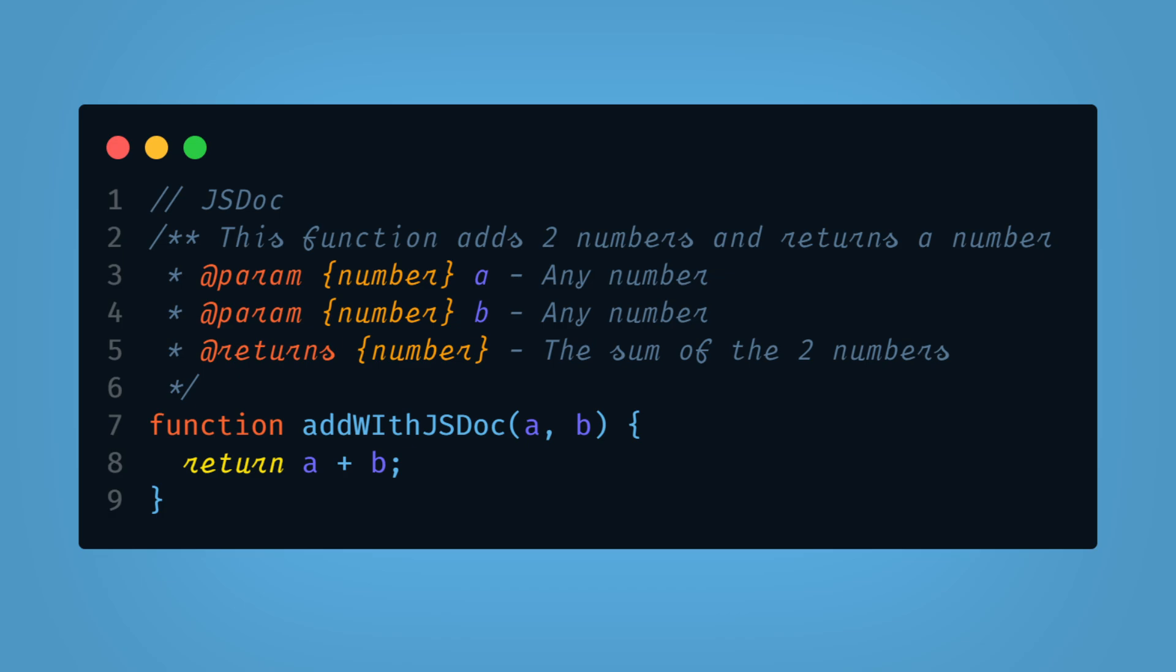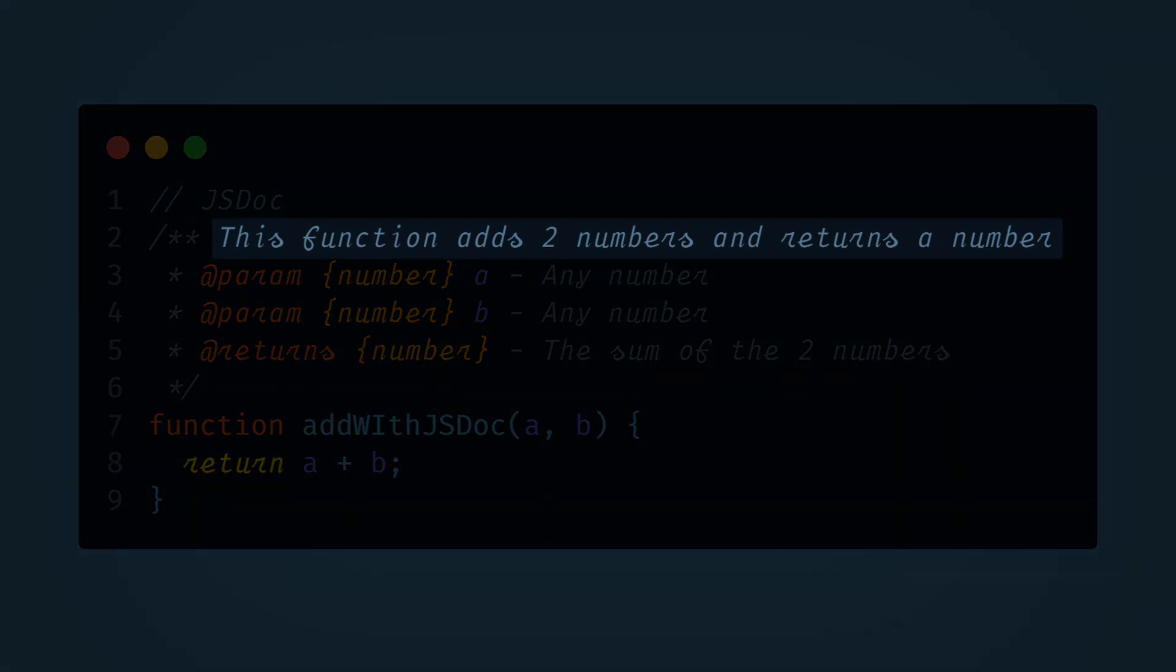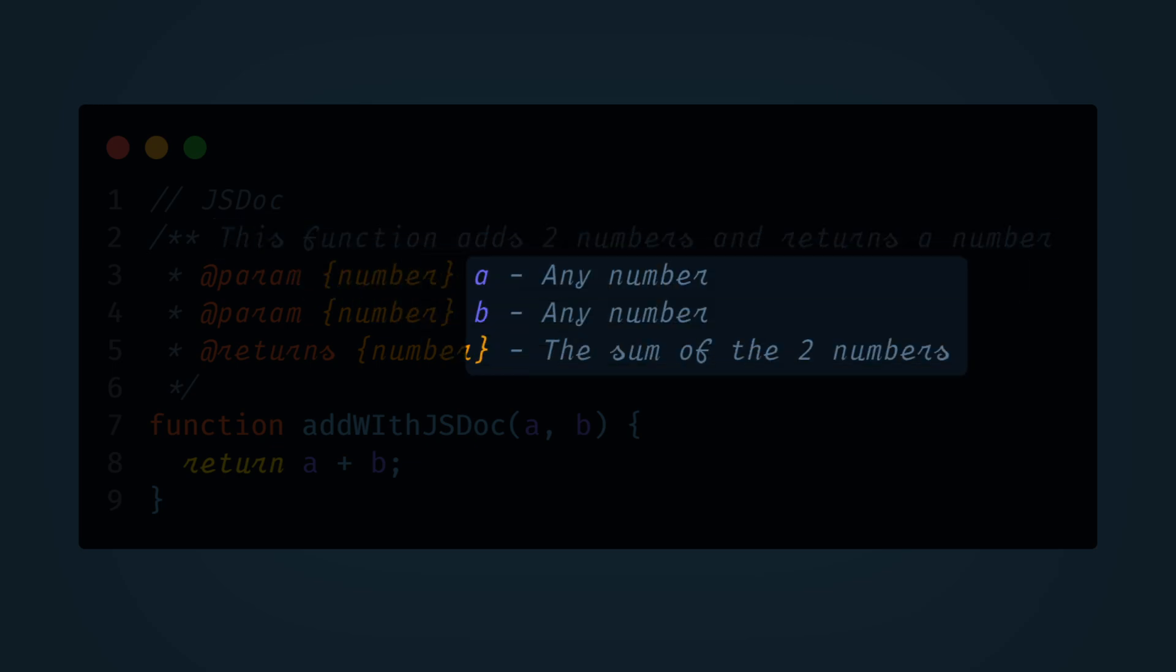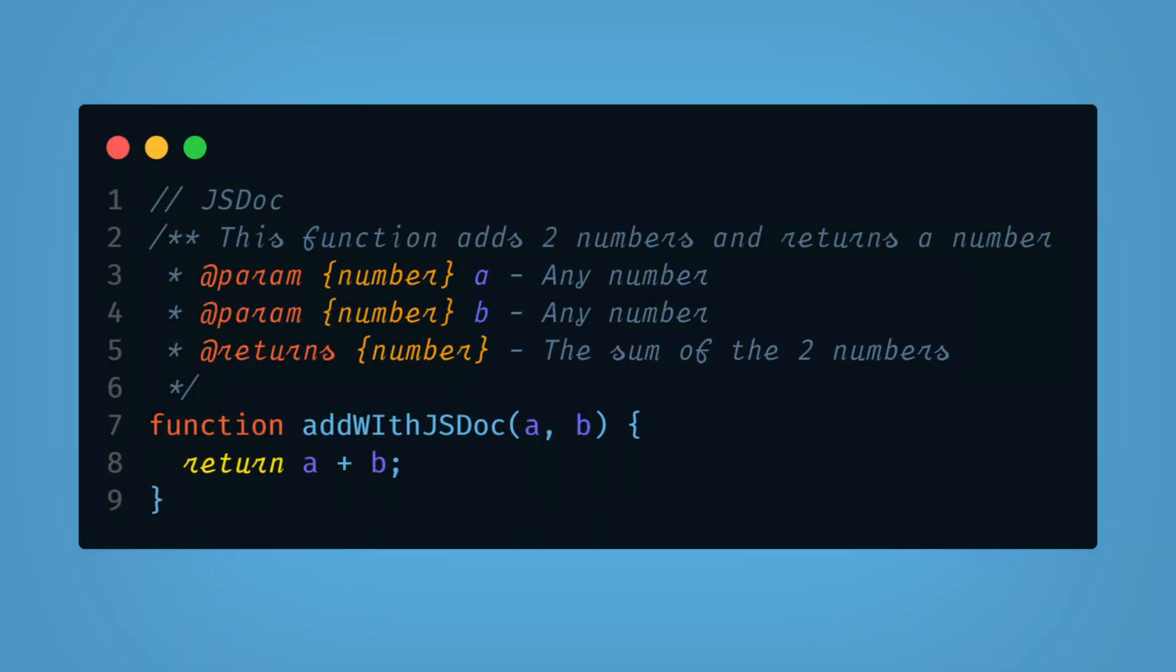Also notice that there is much more explanation in the JSDoc example. Again, JSDoc was created to aid in documentation of code bases. So we have at the beginning a short description of what this function does. Then we have descriptions of each parameter value. Of course, this is a very simple example, but you can see how useful this could be in a really complex code base.